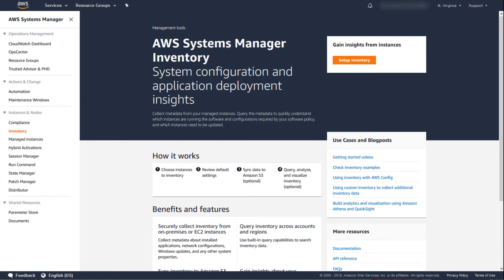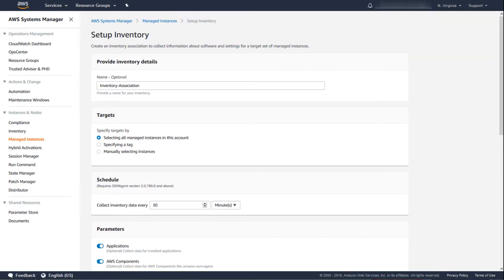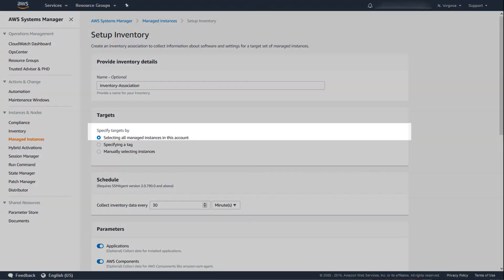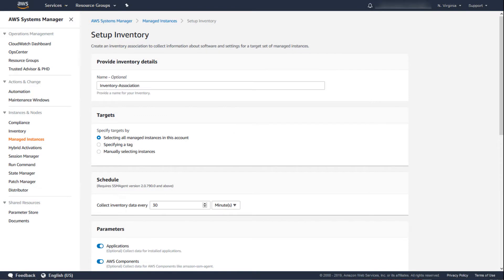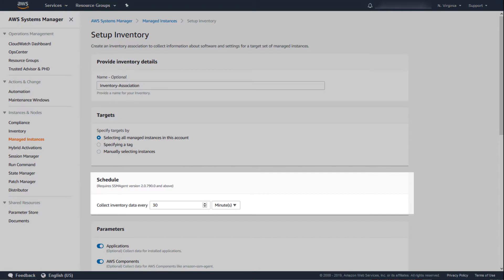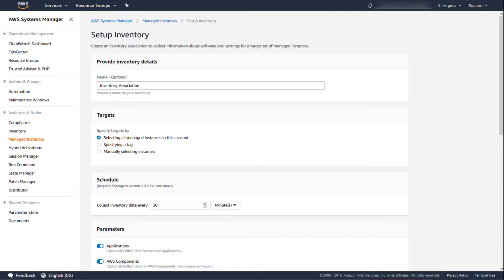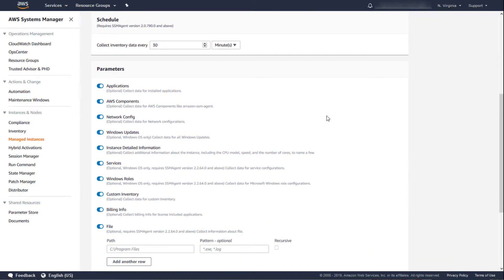The first step is to set up AWS Systems Manager to collect inventory information about your instances. The easiest method is to use the Setup Inventory button under the Inventory heading in Systems Manager. The wizard will let you choose which instances you can apply inventory to. By default, it will apply to all managed instances in the account. A managed instance is one that meets the requirements for AWS Systems Manager and has successfully checked in. You can set the schedule for inventory collection as well. Since this is an association, it will collect inventory as soon as it is enabled and then every 30 minutes. Once you've made all required selections, you can choose Setup Inventory at the bottom.